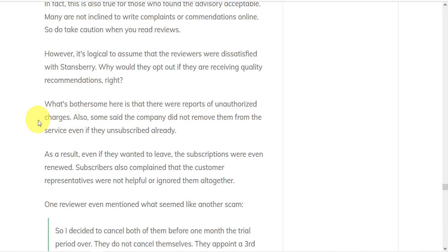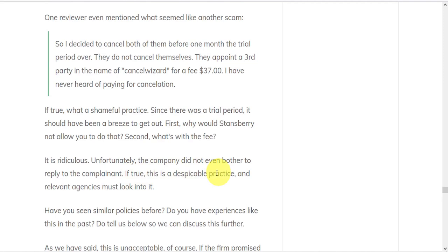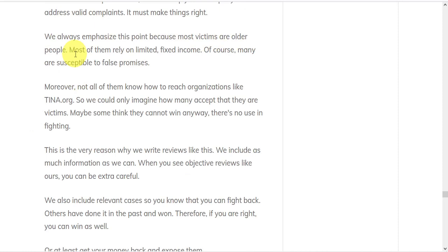Some said the company did not remove them from the service even after they unsubscribed. Even if they wanted to leave, subscriptions were even renewed. So if it's true, it's a despicable practice and relevant agencies should look into it. And we have to emphasize these points because most victims are older people.